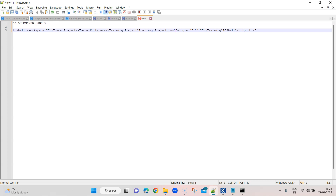Starting with the interactive way — in interactive mode, you can interact with the command line tool basically. If the command line tool requires any input, you can provide it right away on the screen. But in script mode, you just write the script and prepare it once, and then you just run the script. There is no way to interact with the command line tool in between the execution.